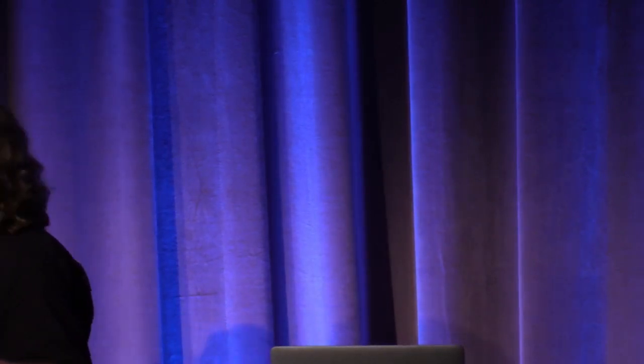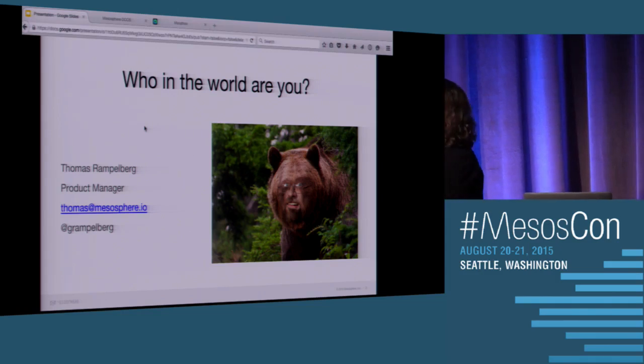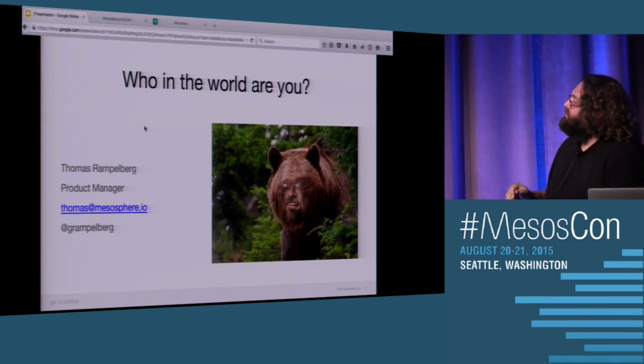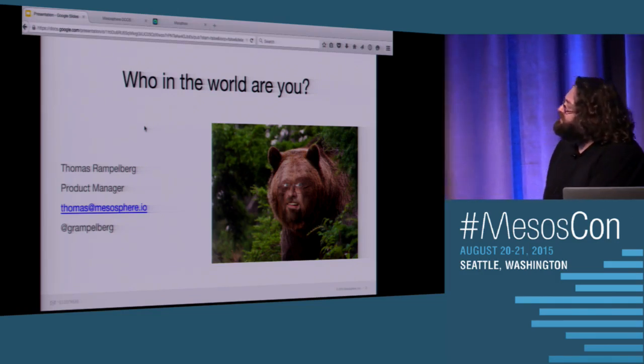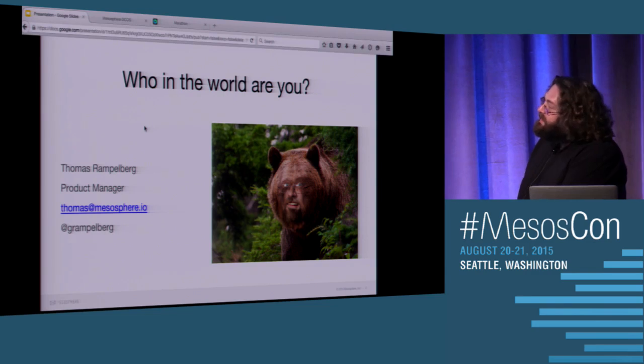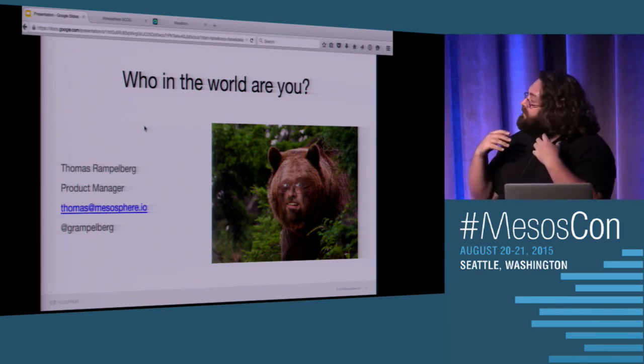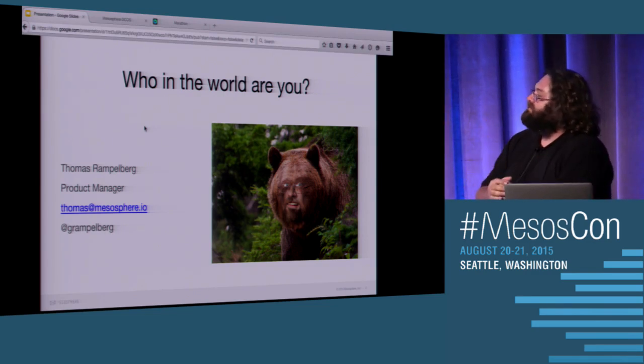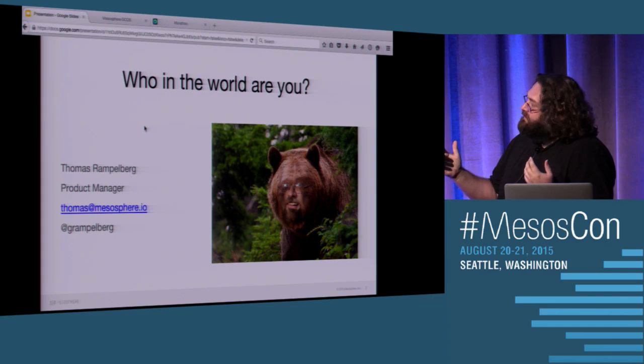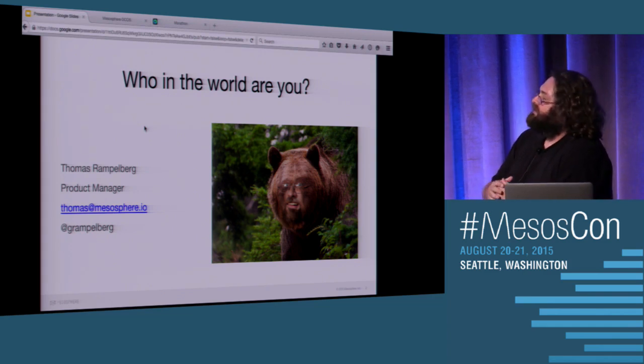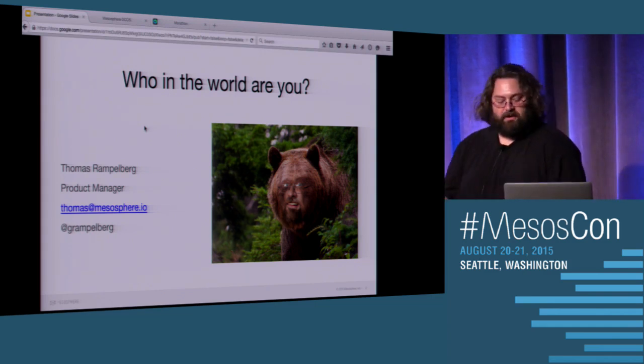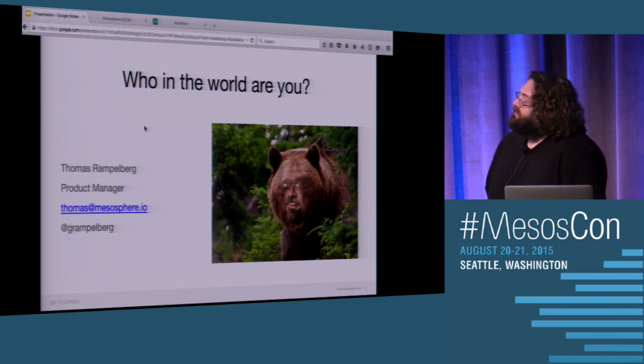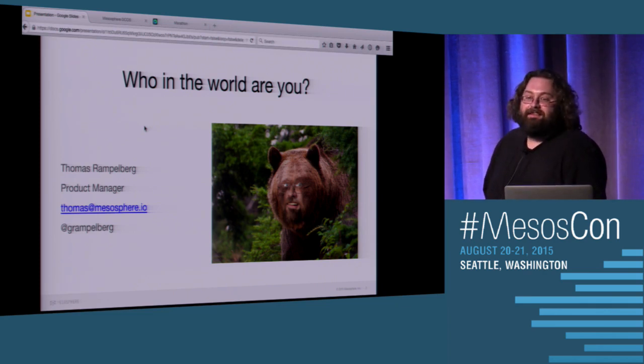So who am I? I'm Thomas. I'm a product manager at Mesosphere. And I'm a bit of a bear. There were some bets going on. I'm a little bit known for not wearing any shoes. So for everybody who wanted to know, yes, no shoes on the platform. That's the way I roll.